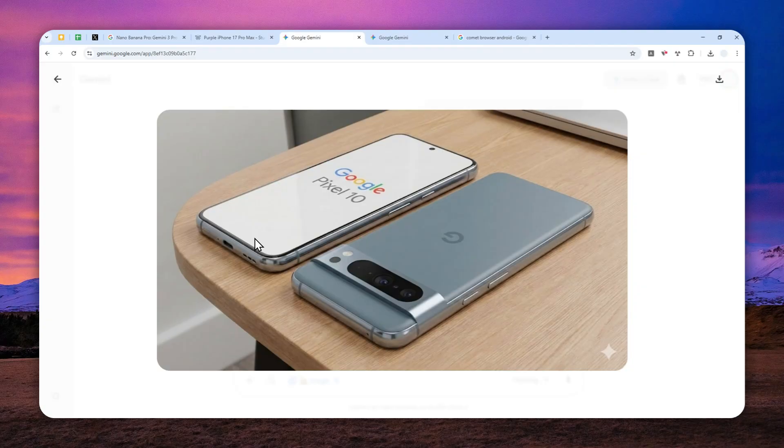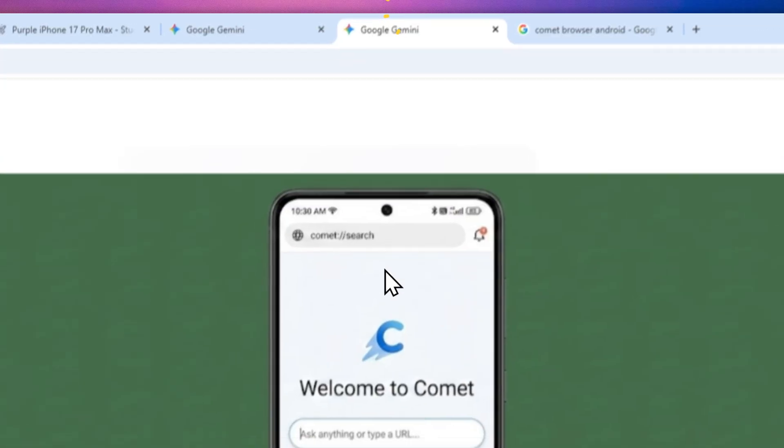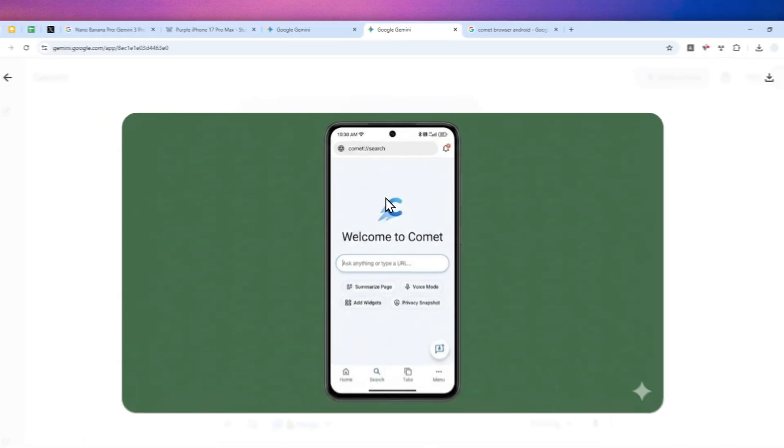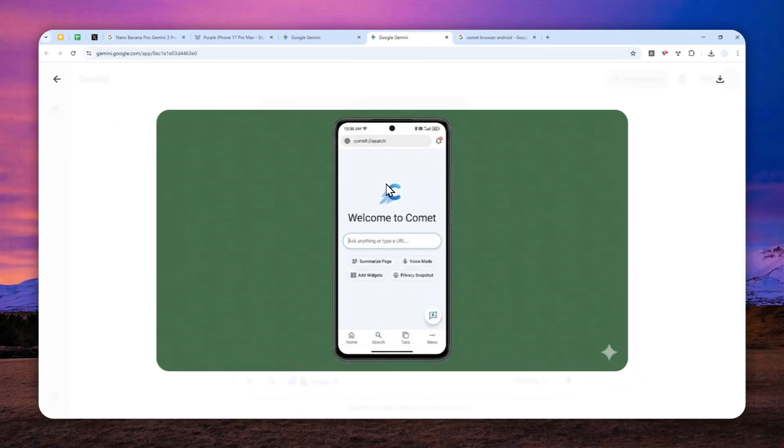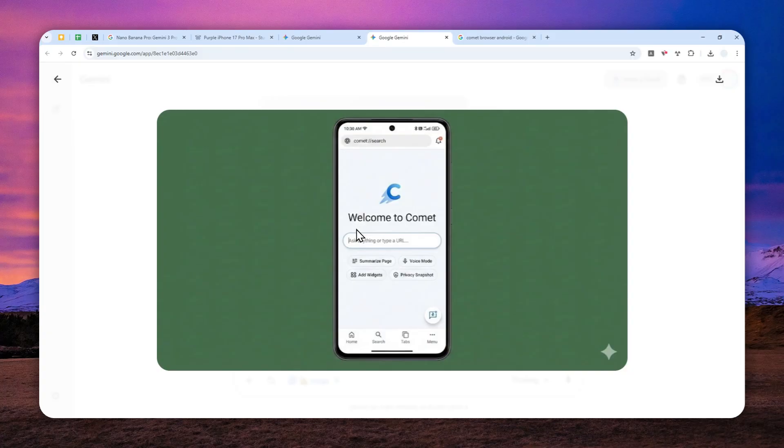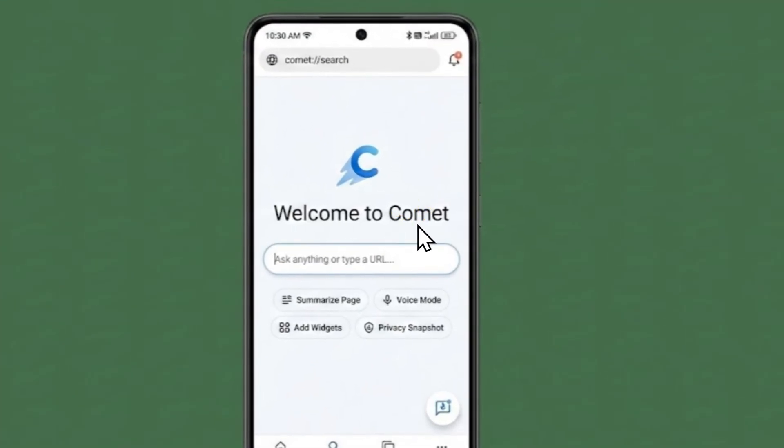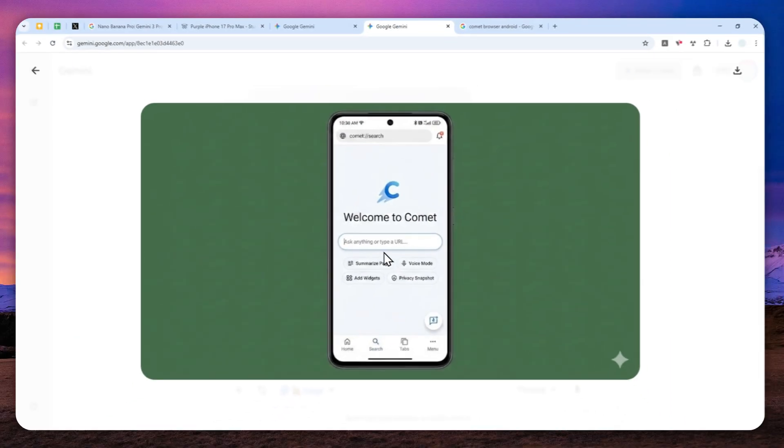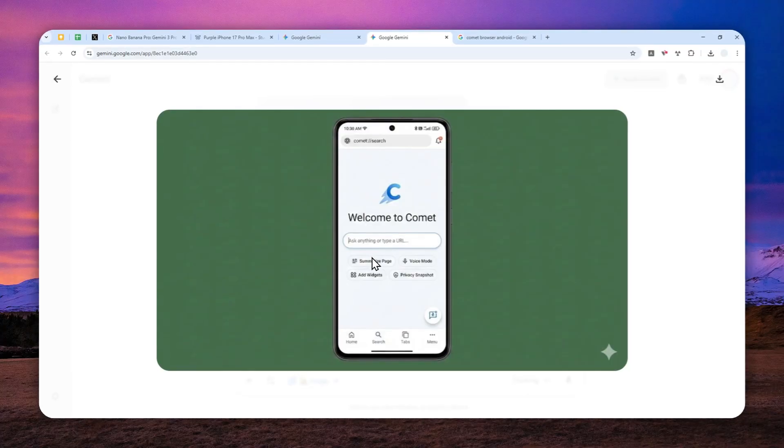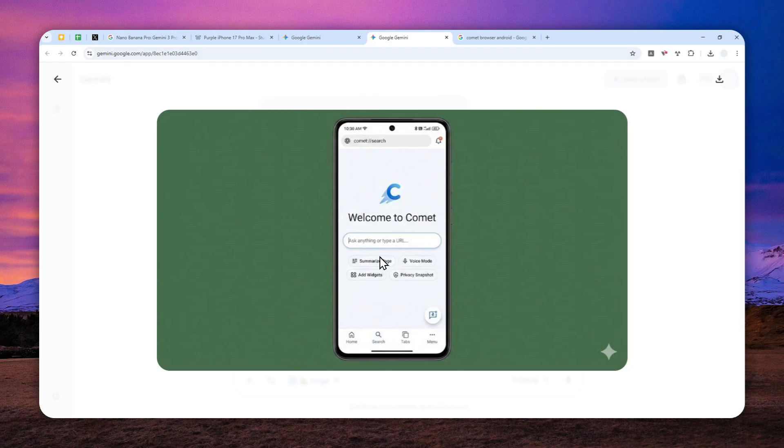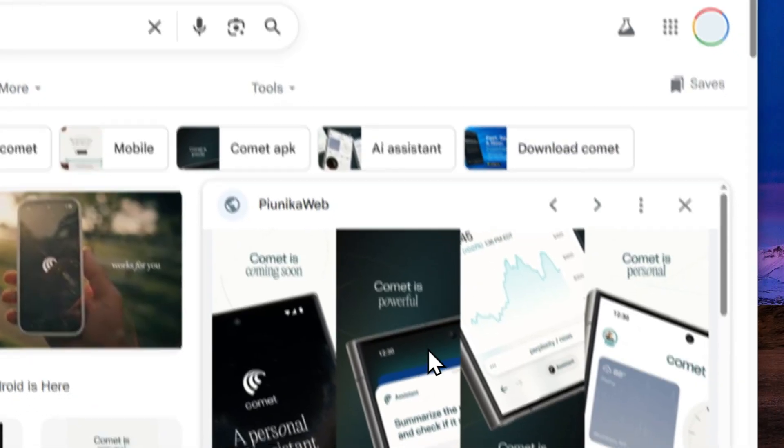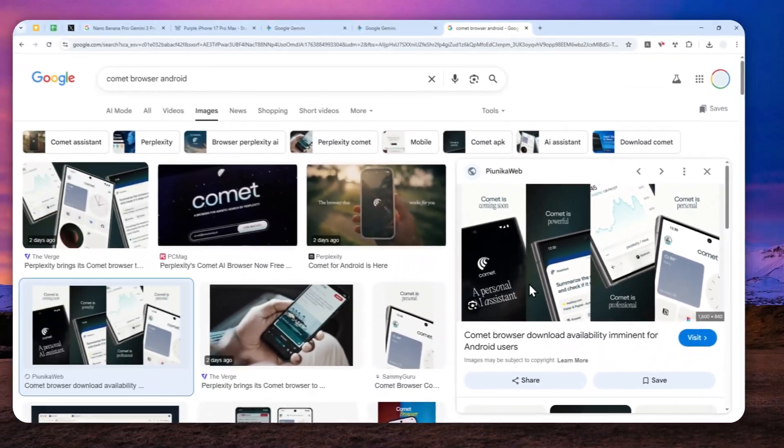However, it is still able to perform search on the internet. So I have another example here. I'm asking Gemini Nano Banana Pro to create a screenshot of an AI browser called Comet. So this is not a real screenshot, of course. This is just what Nano Banana Pro is imagining for what the browser looks like. But even though it is not accurate, it has some elements that do exist in the actual browser. And by the way, this is what the actual browser looks like.